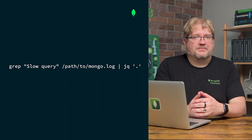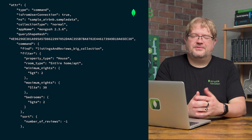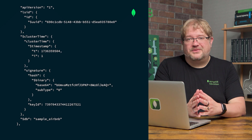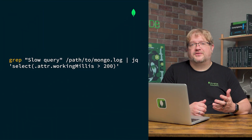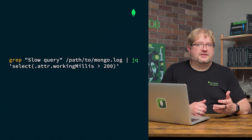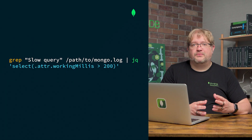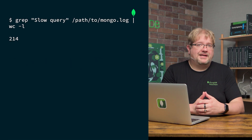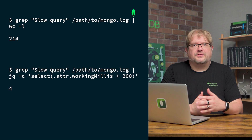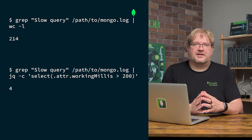When we pipe the grep output into jq, the output is pretty printed and easier to read. We can filter slow operations based on execution time — using grep to find the slow query entries, then piping the output to jq and filtering on objects where the working millis are longer than 200 milliseconds. This filters the number of log results returned to just the queries exceeding our desired threshold.